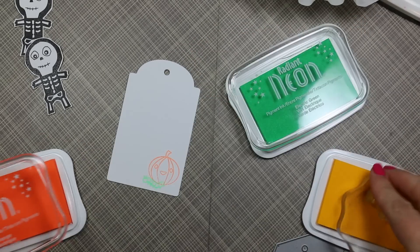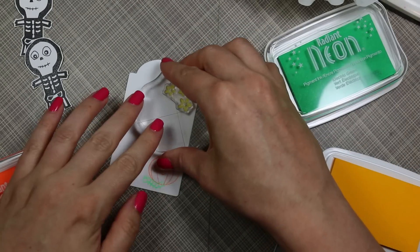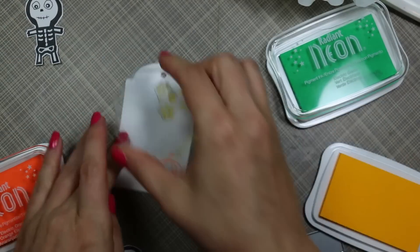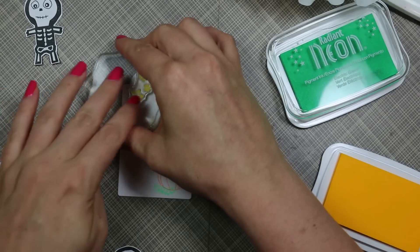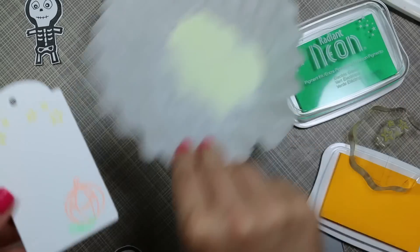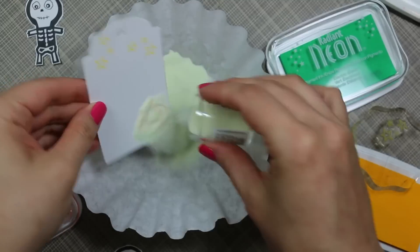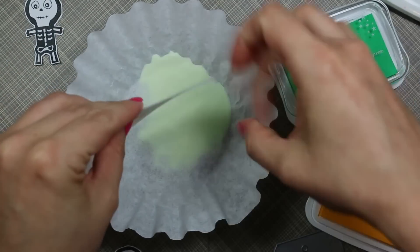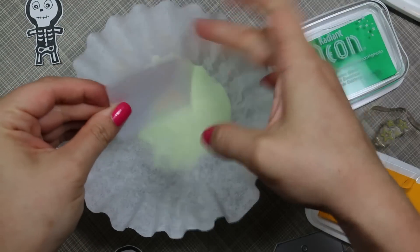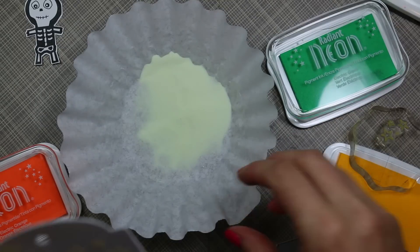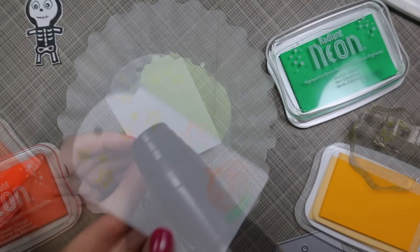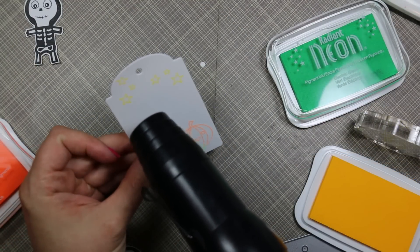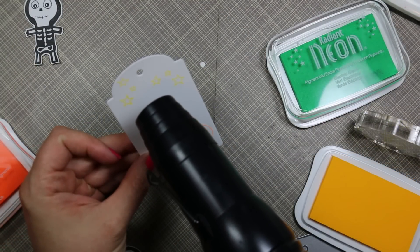I stamped a little pumpkin and this little centipede or worm, whatever you want to call it, and then decided to add a few stars just because I could. I started coating everything with that same glow-in-the-dark embossing powder and then melting it with my heat tool.